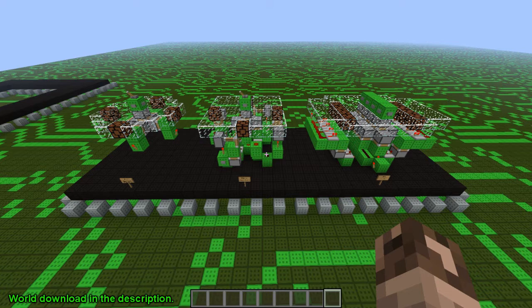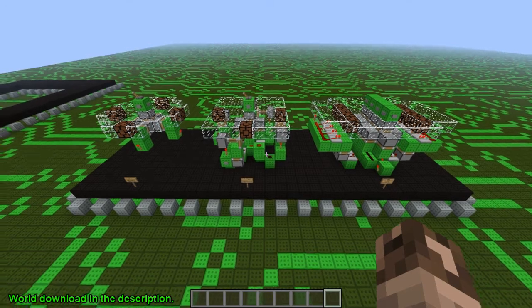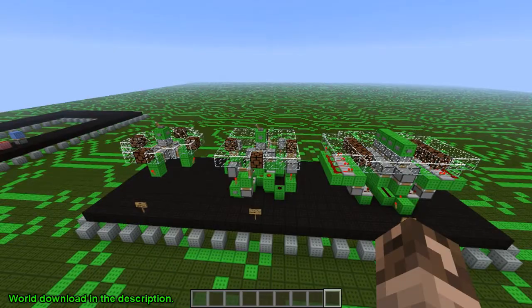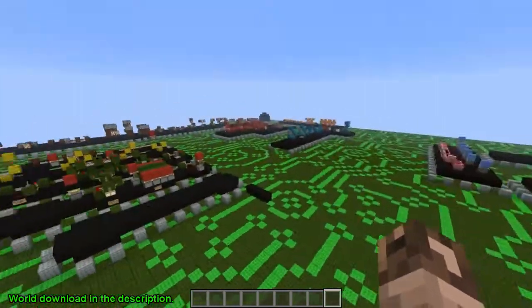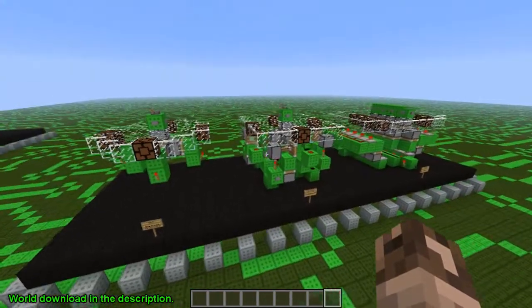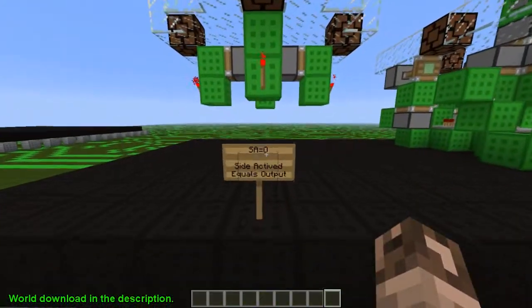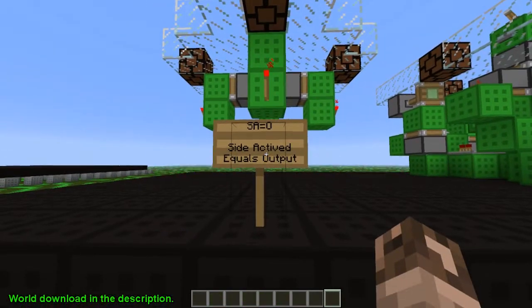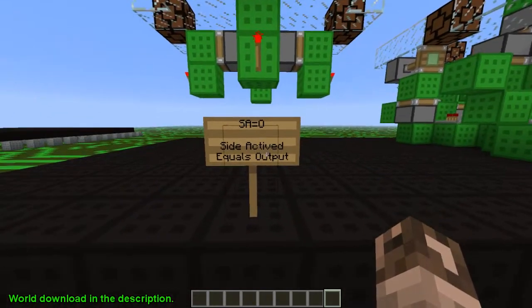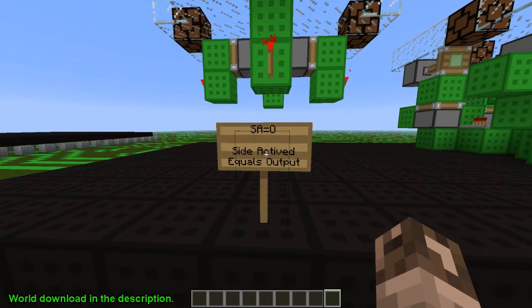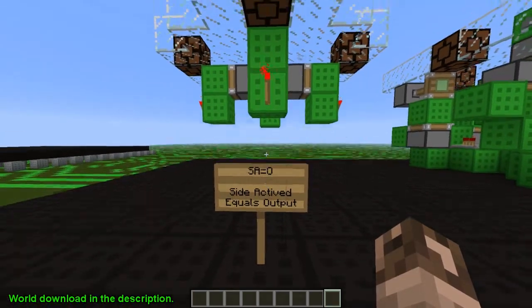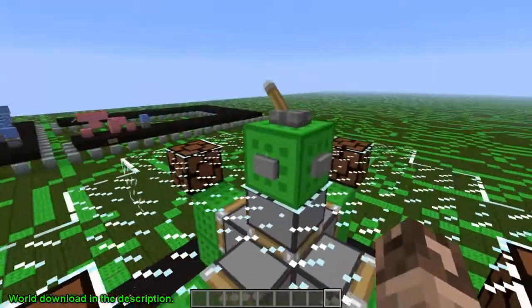I know you guys have probably already seen how this works, but I'm going to go over it in this series just so it's covered in the Circuit Board playlist. Here it is — the SA equals O circuit. Even though Diver had a video up on the circuit, it was never given a name, so we'll keep the name SA equals O.